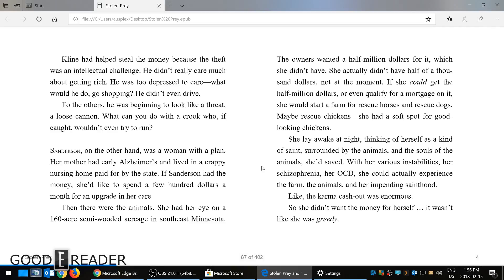So this is the ebook experience in Edge, and the reason why you would read ebooks on Edge is if you have a Surface, if you have a two-in-one, if you have a laptop, if you have a lot of mobile devices, even smartphones that have Edge, you can do it this way.